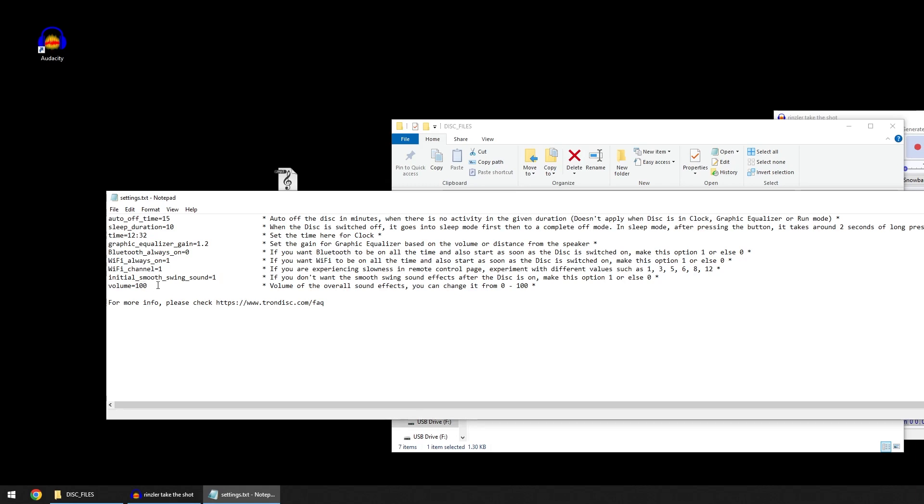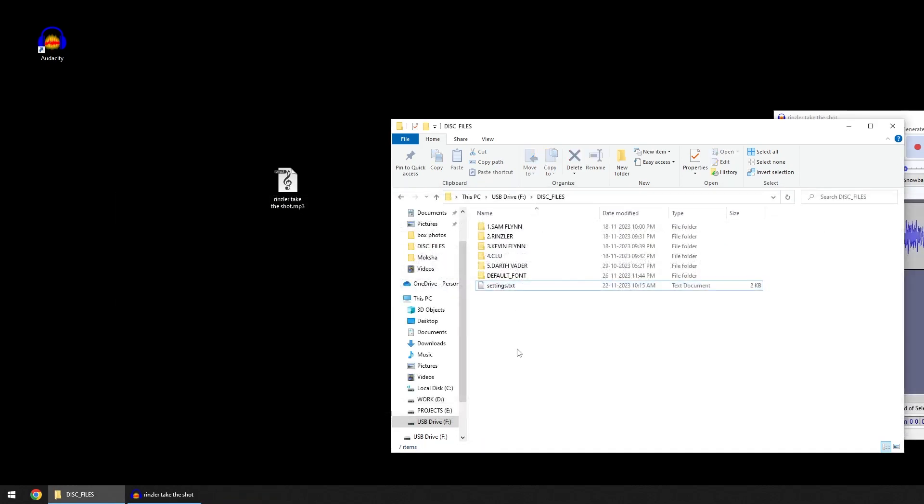You can change this settings file and save it and close it. Once you restart the disk, you can just simply press the button and the disk will start.